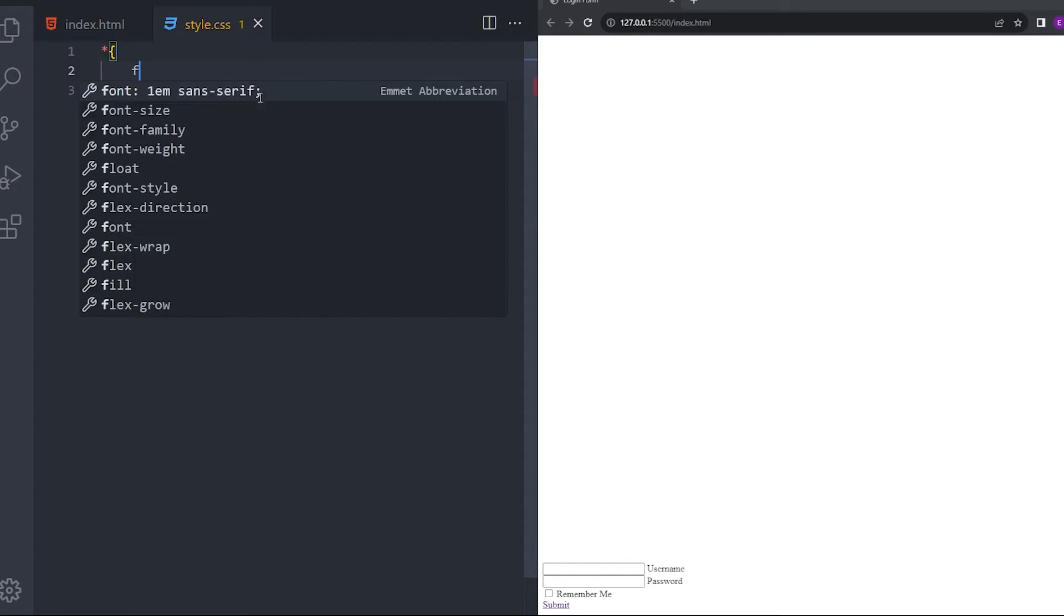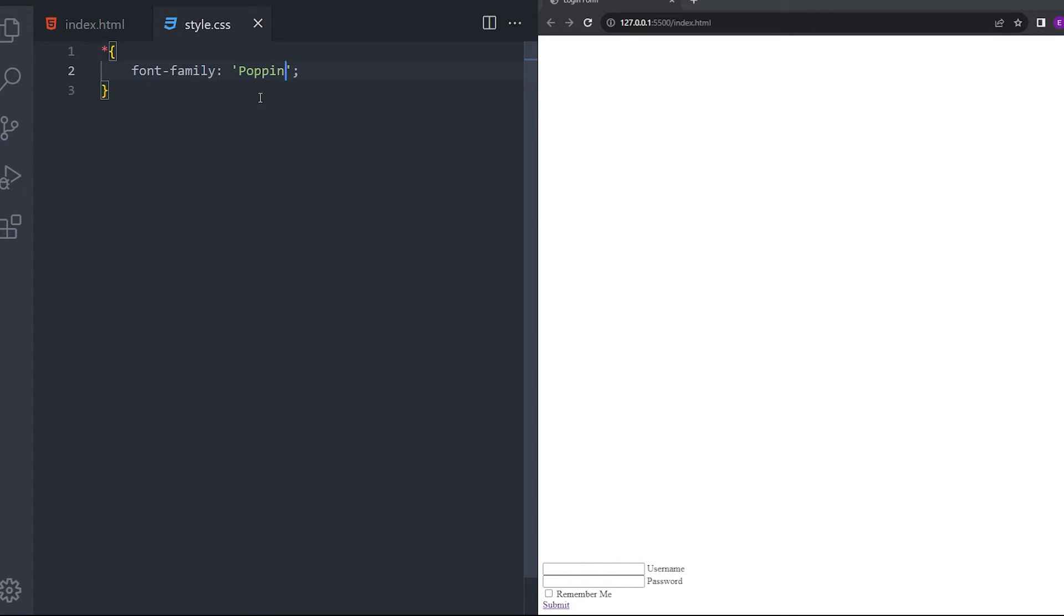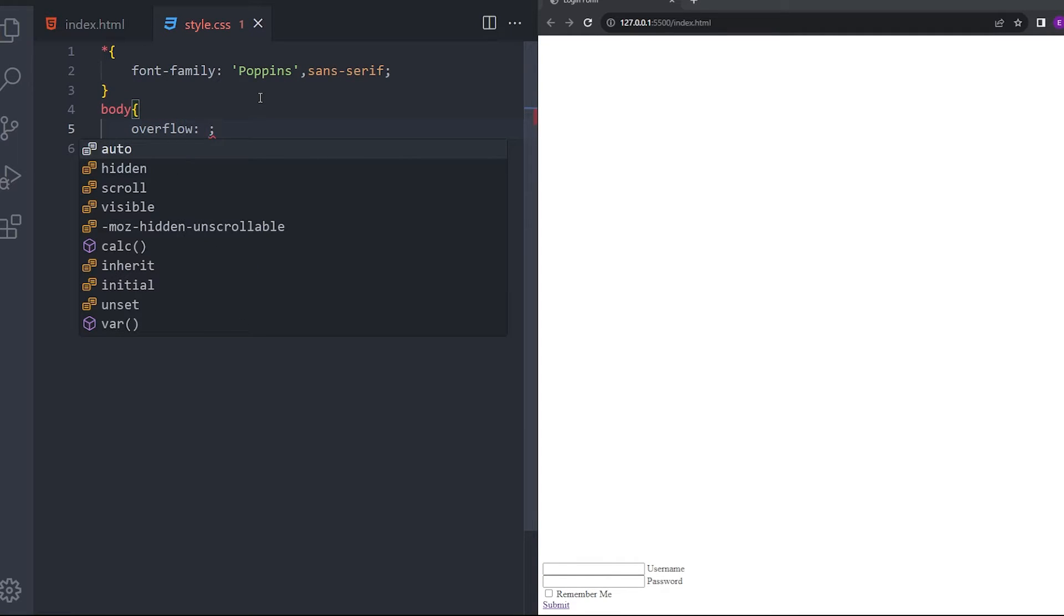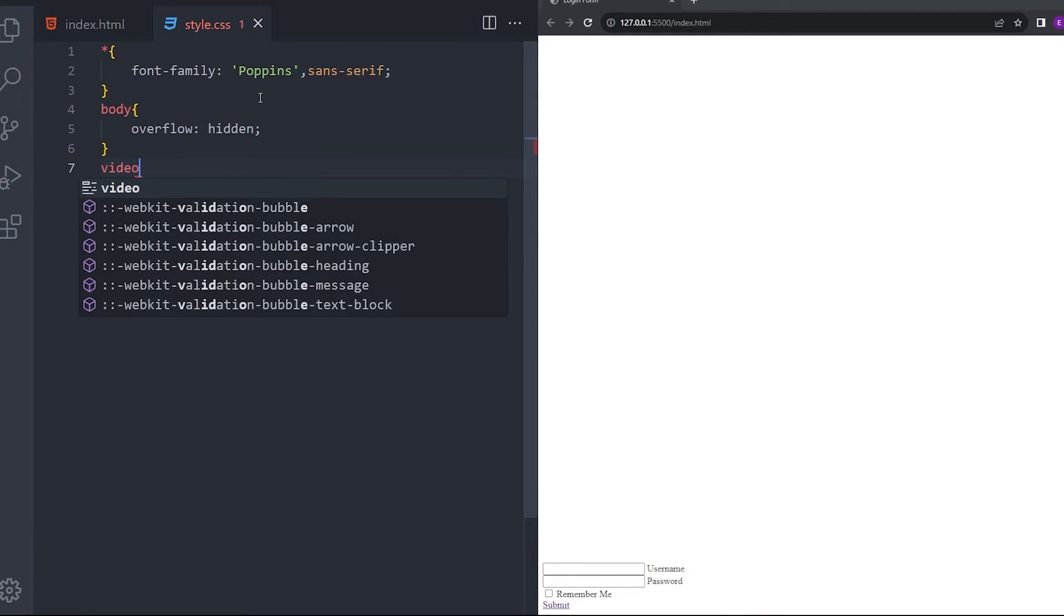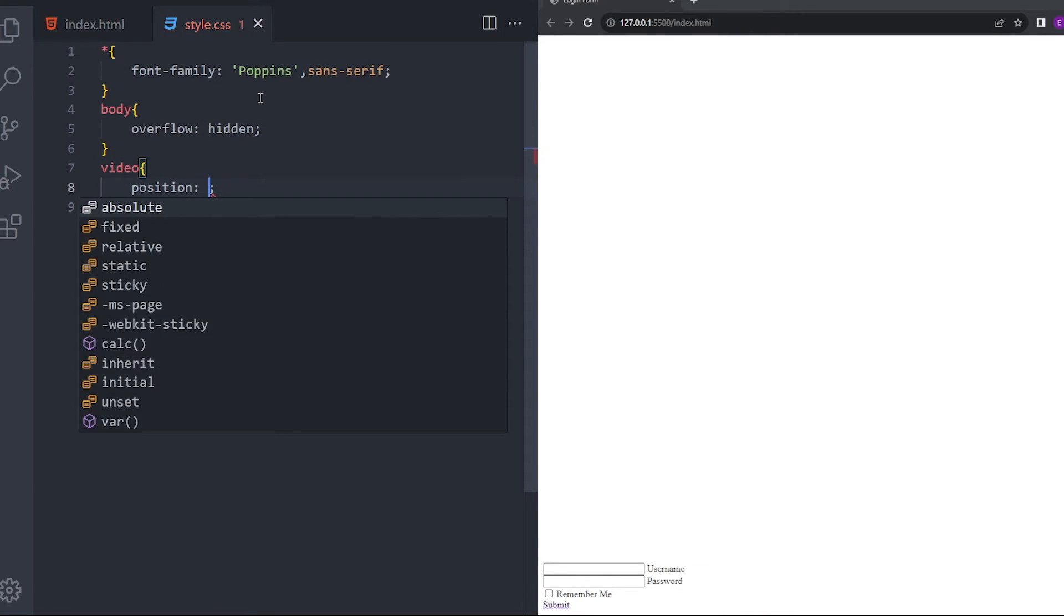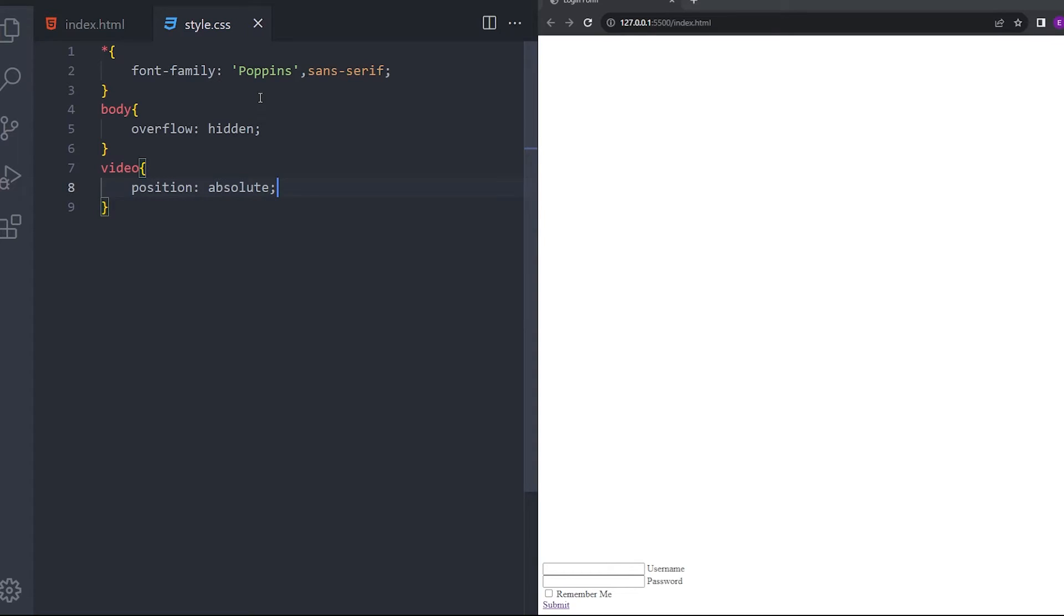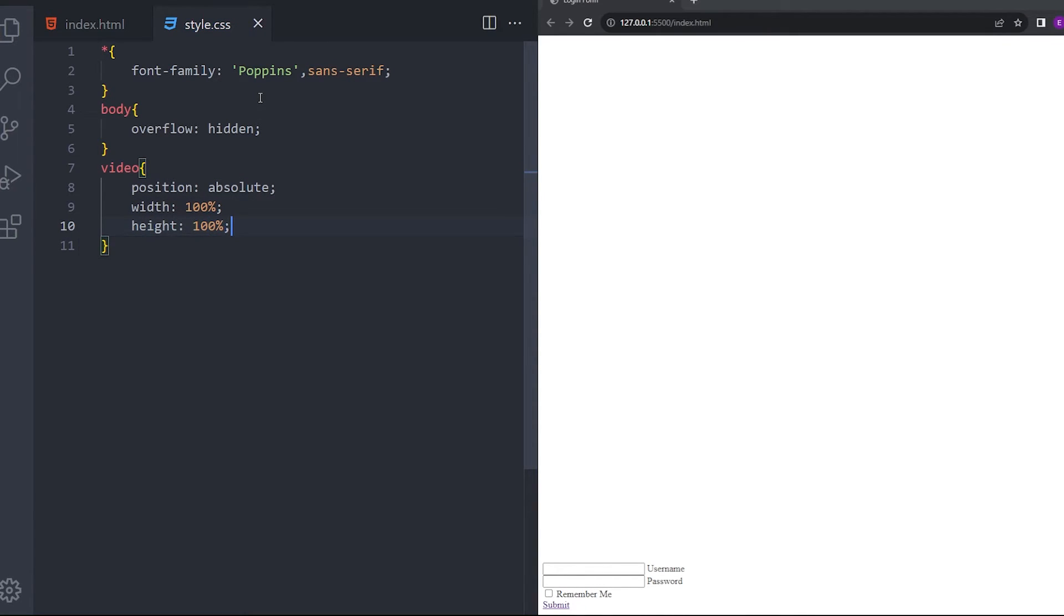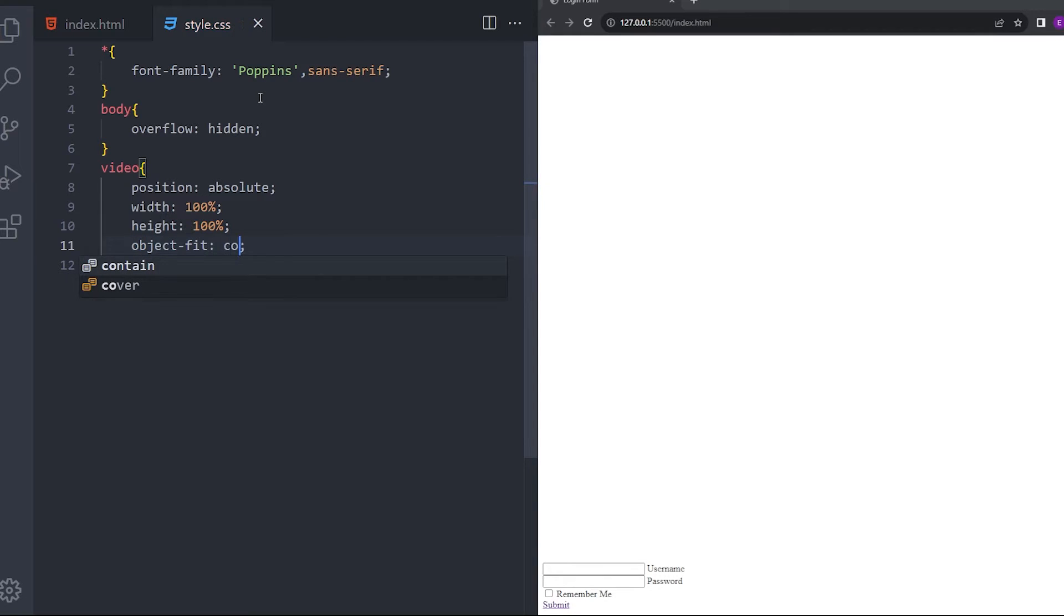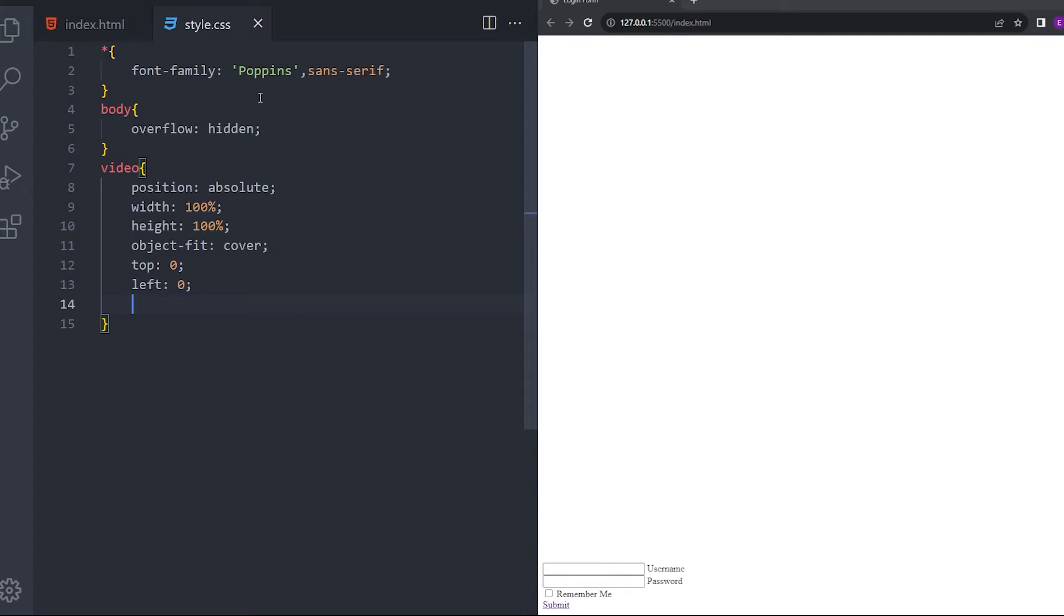Let's set the font to Poppins and delete that overflow. I'm going to position the video real quick. Position absolute, width 100%, height 100%, object fit cover, top 0, left 0. And we're going to push it back by saying z-index minus 1.